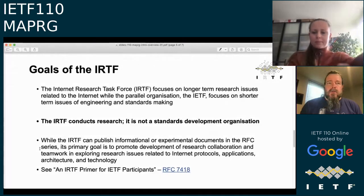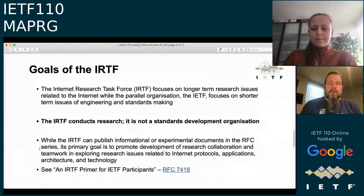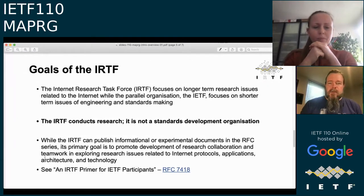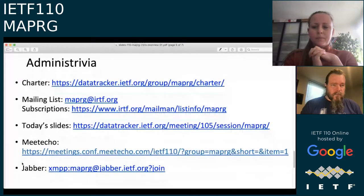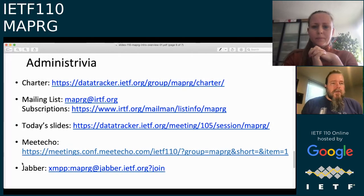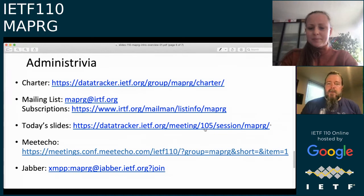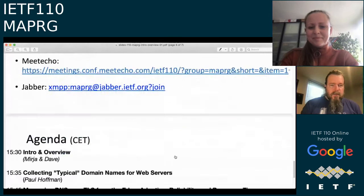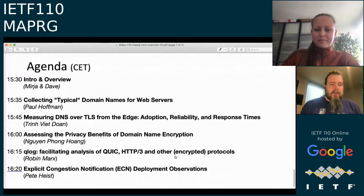Here's a slide about the goals of the IRTF for those of you new to it. The IRTF conducts research — it's not bound by the same rules as the IETF, but we largely focus on research that has to do with IETF things, and we meet co-located with the IETF. You can find our charter online. We have a mailing list if you want to stick with us. Today's slides are at meeting 110. We're also on Jabber, so feel free to type things in the Jabber session on the left of your MeetEcho screen.